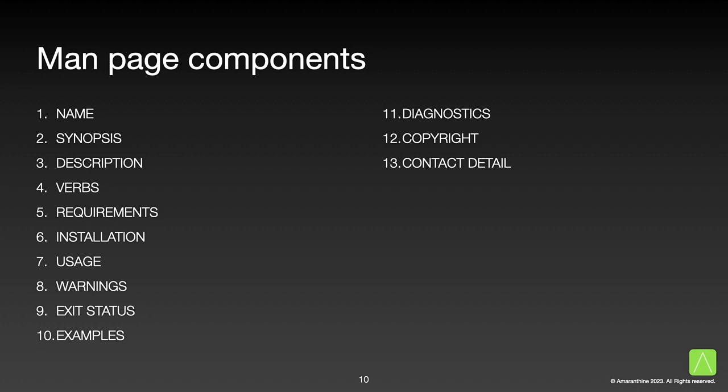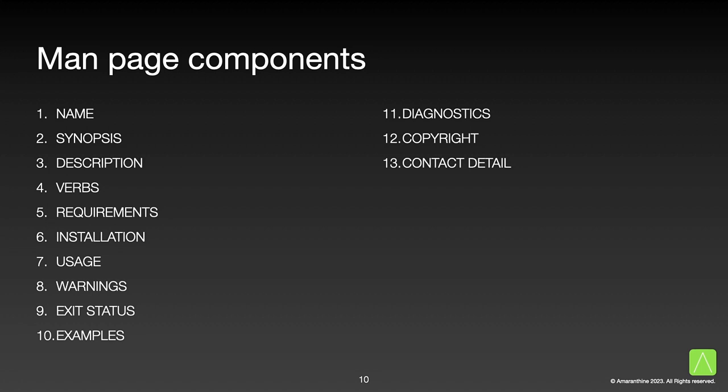A man page contains many sections. You can check this out by running the man command on any known command. So for example, a man page would contain a section which gives us the name of the command, a brief introduction about the command, a description as to what the command does and what it's intended for, the different options or verbs available with the command, any requirements that need to be satisfied before using the command, how and where to install the command if needed, how to use the command, things that you need to keep in mind before using the command, what to expect when the command or executable ends, some examples on how to use the command, any troubleshooting steps that you could perform, copyright and contact details.